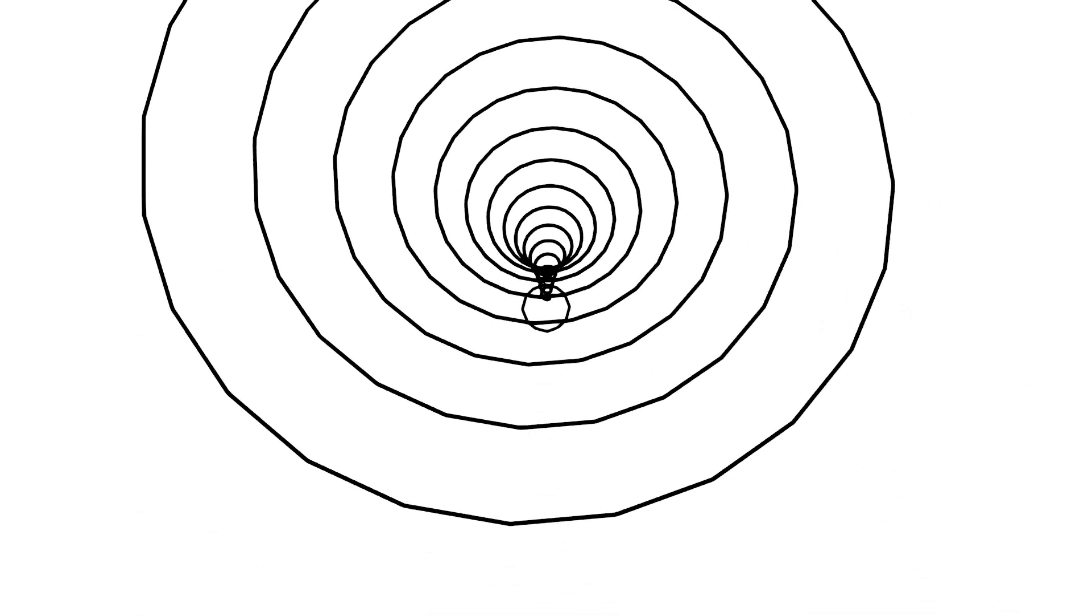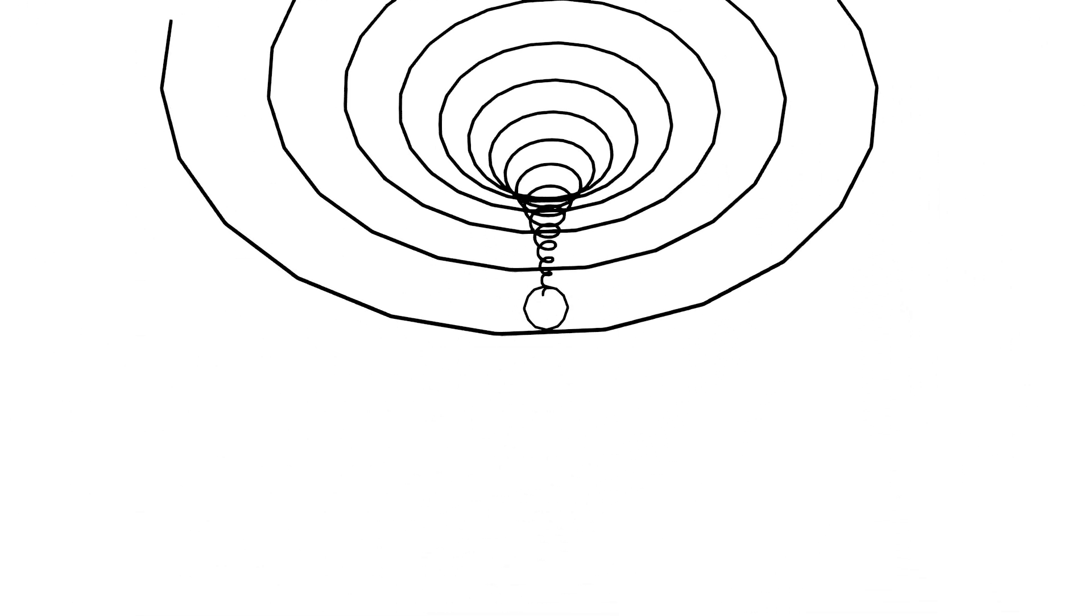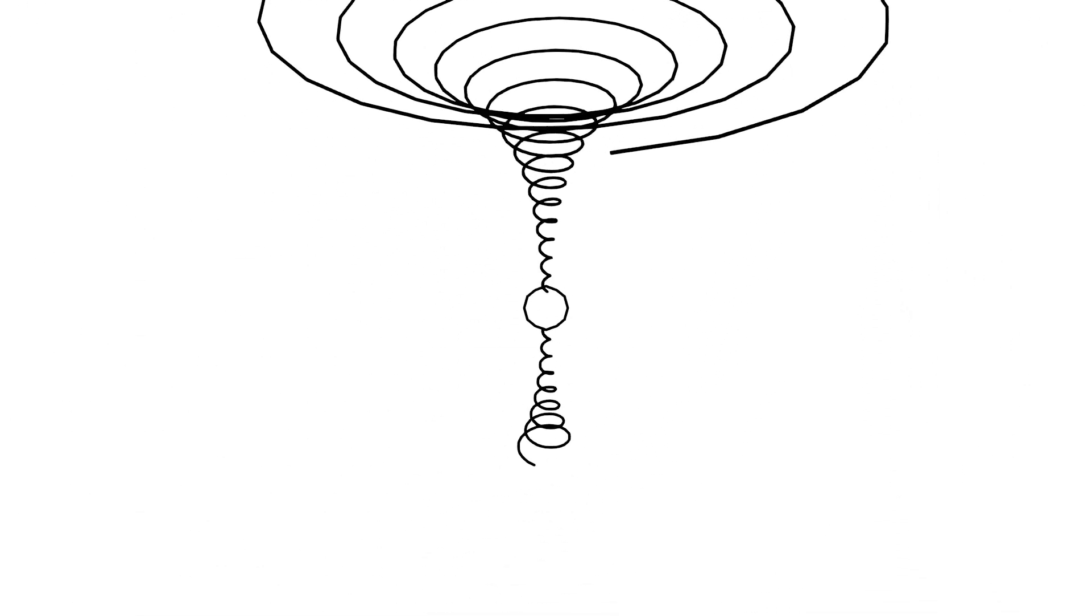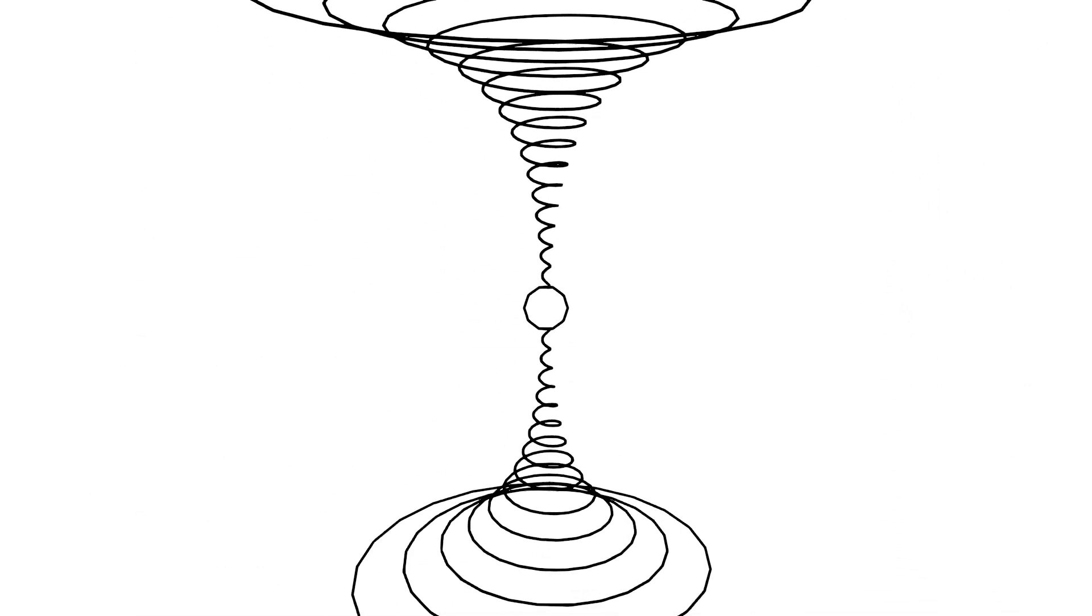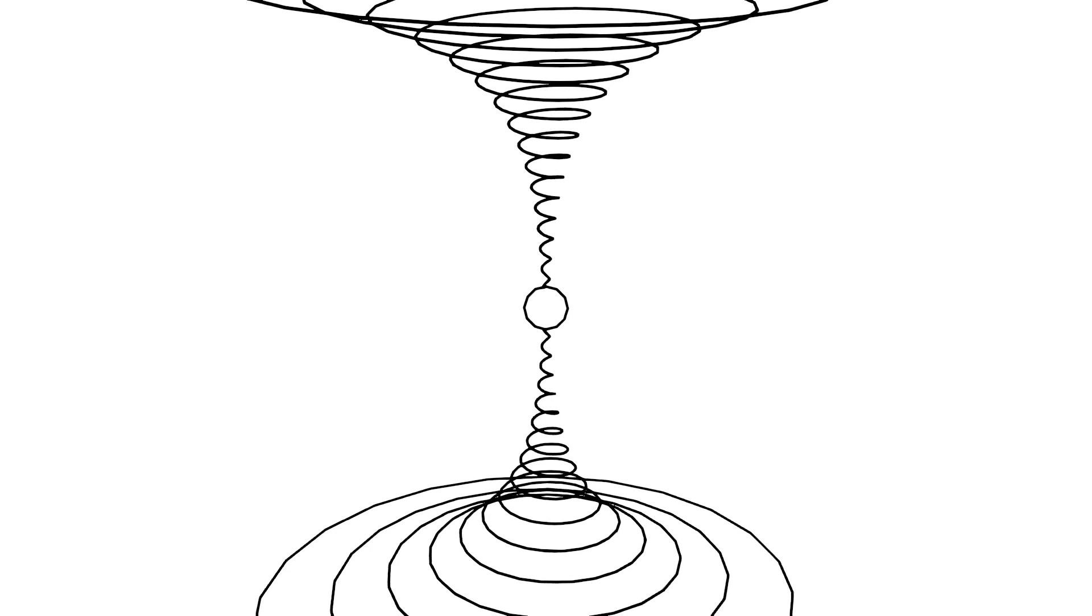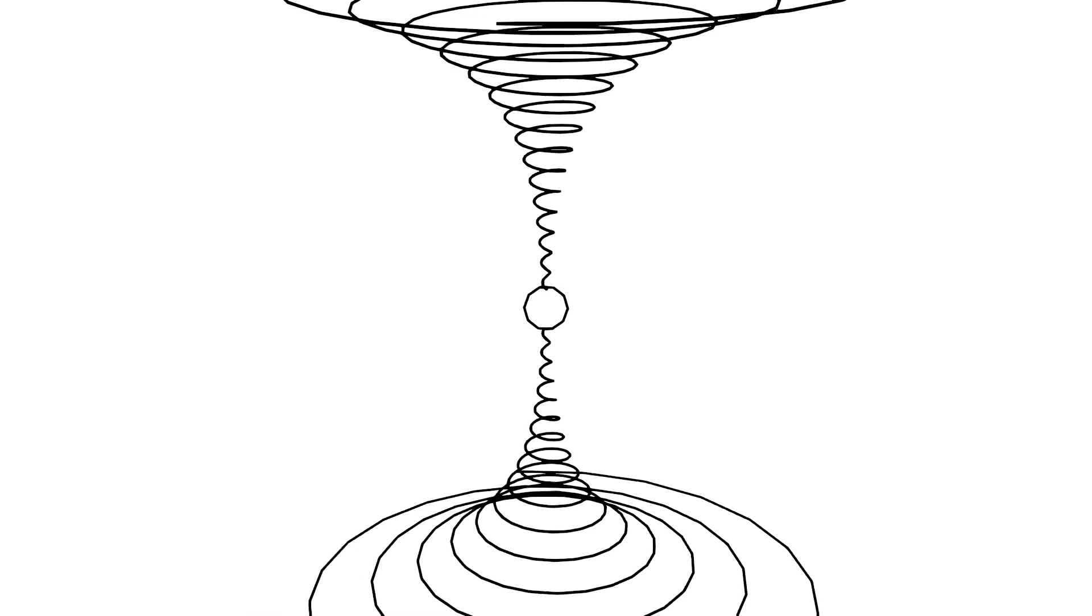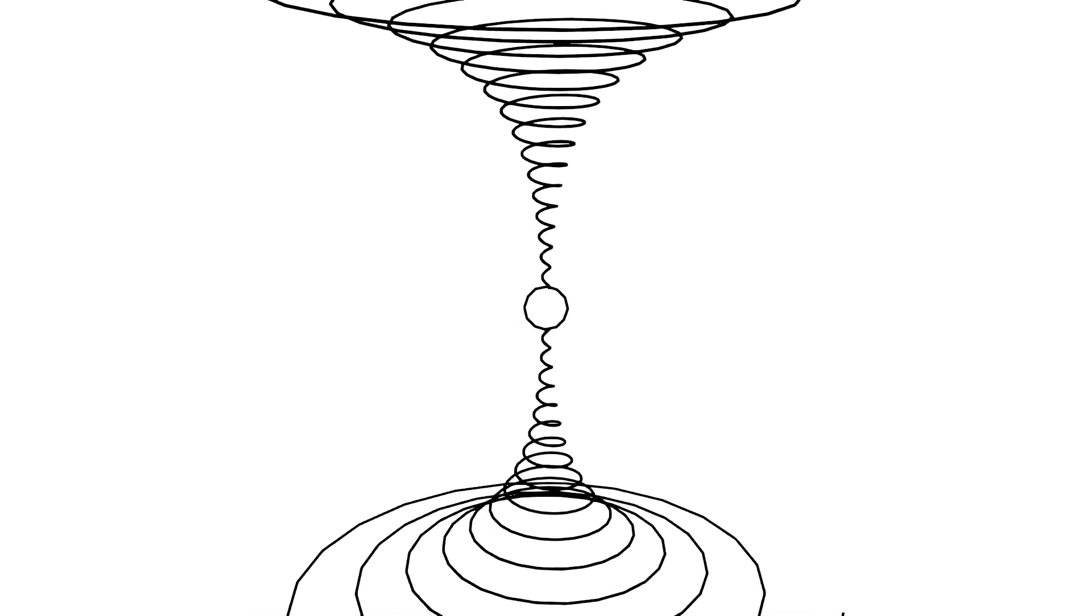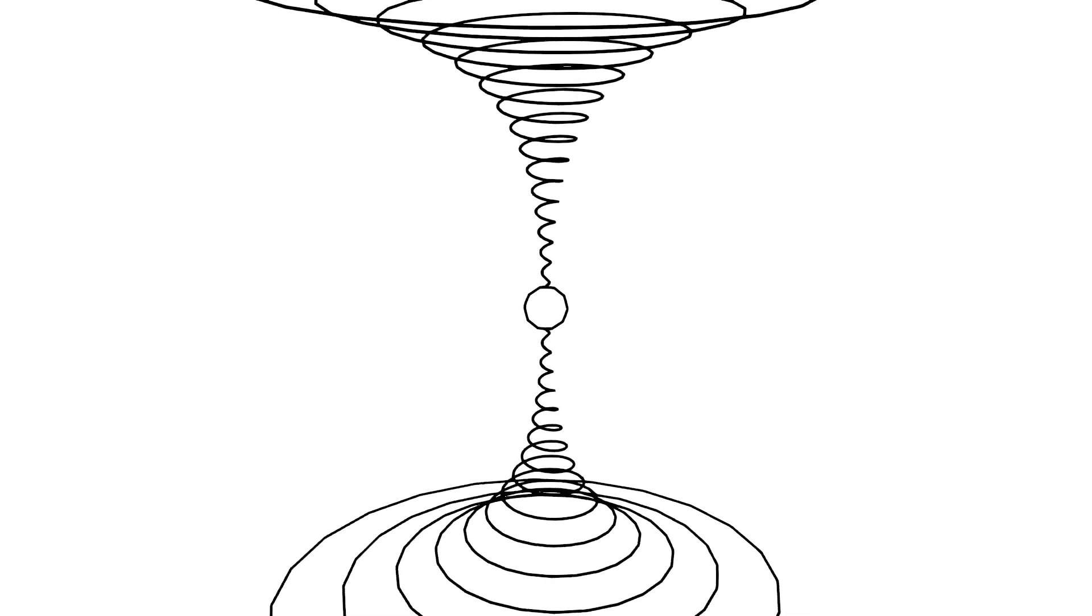So, to sum up, gravity doesn't just pull on objects. It pulls on time itself. The stronger the gravity, the slower time passes. It's a mind-bending concept that shows just how strange and wonderful our universe is.